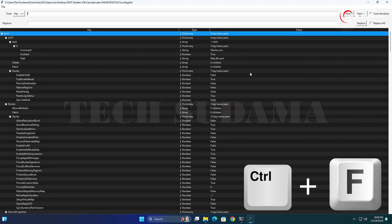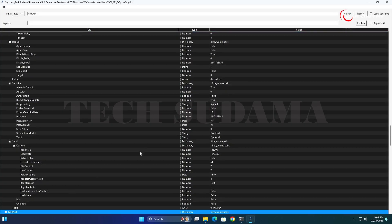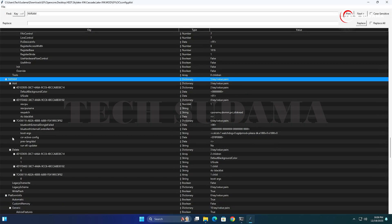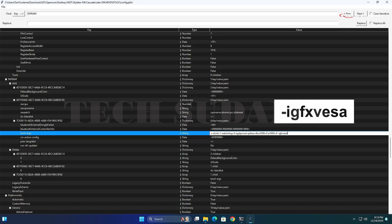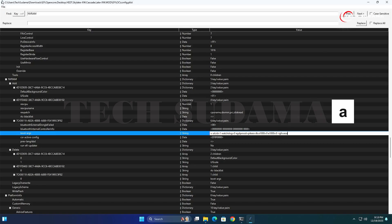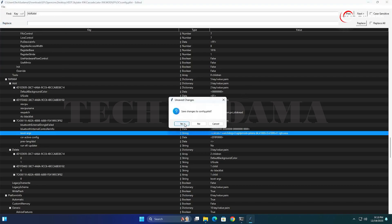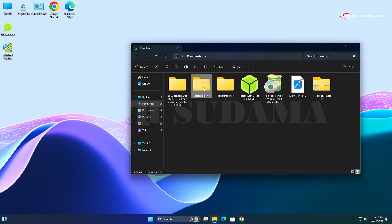With config.plist open and the window maximized, press Ctrl+F on your keyboard and search for 'NVRAM'. Find the NVRAM tab, scroll a little, and locate 'boot-args'. Double-click on it, add a space, and enter the required command line. Then go to File, click Save, and close the application.